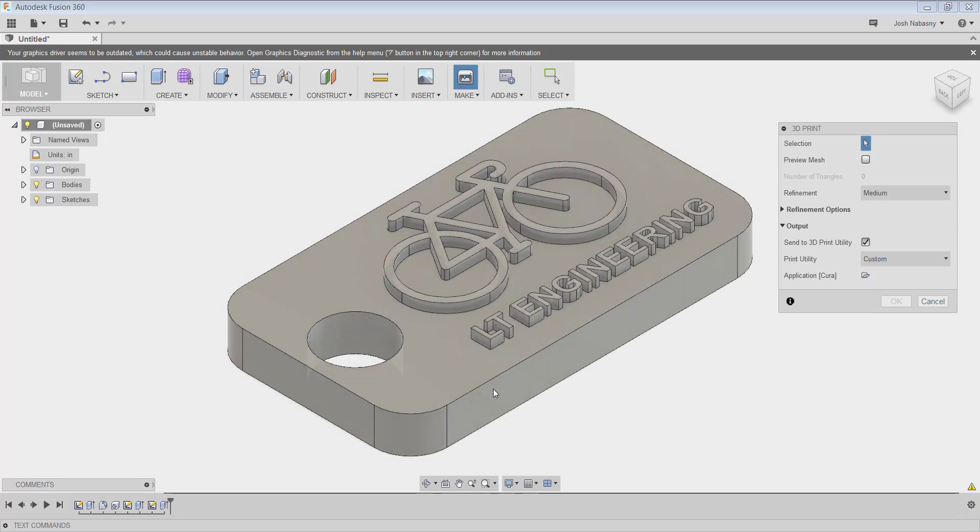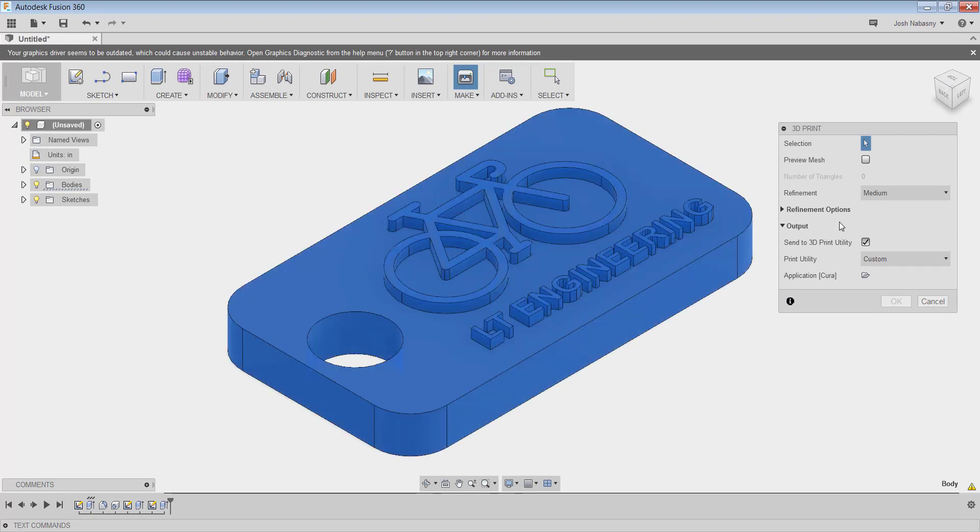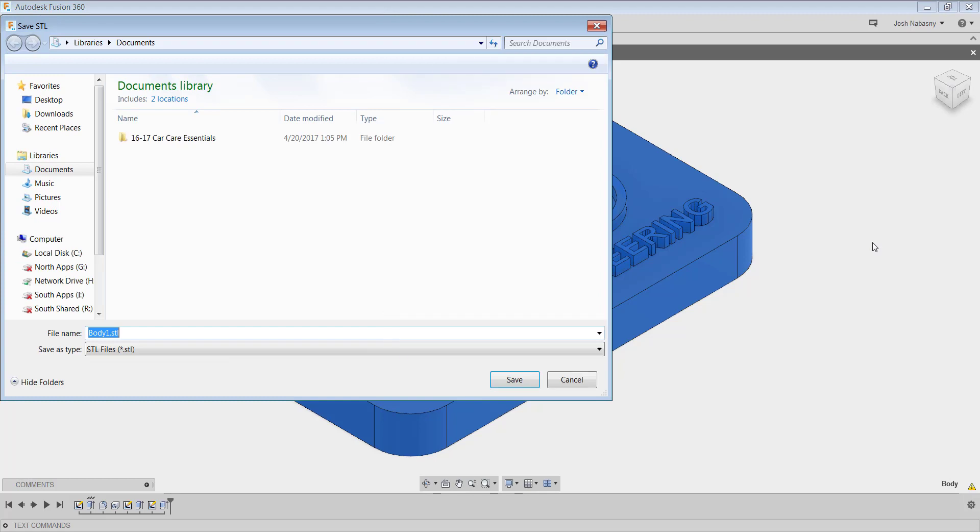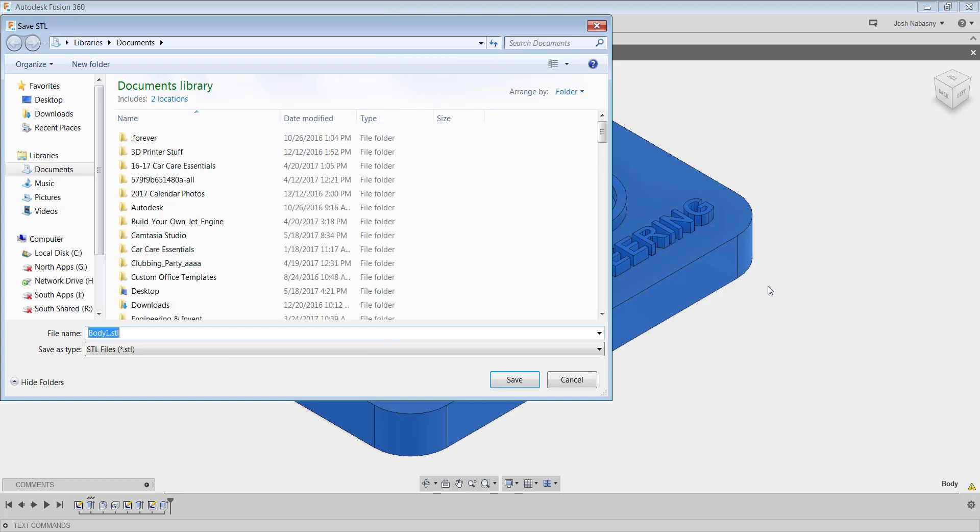Usually, you're just going to hover over whatever you designed, click it, and that's going to be your selection. Now, you can't hit OK right now because it's defaulting to outputting to a 3D print utility. We're not going to send it straight to a 3D print utility. We're just going to save the file, and then we're going to send it to wherever we need to 3D print it. So I'm going to uncheck Send to 3D Printing Utility. I'm going to hit OK.